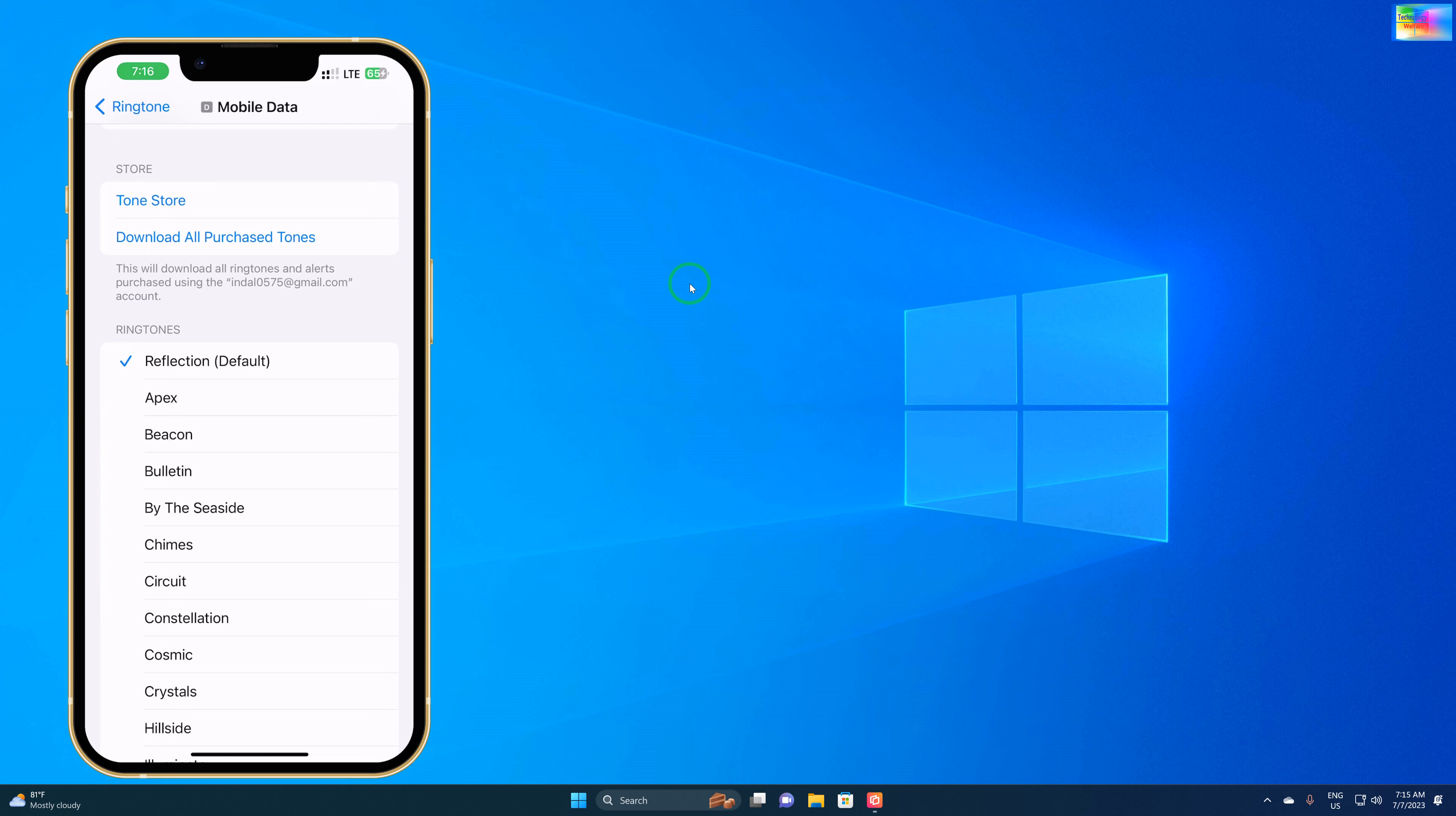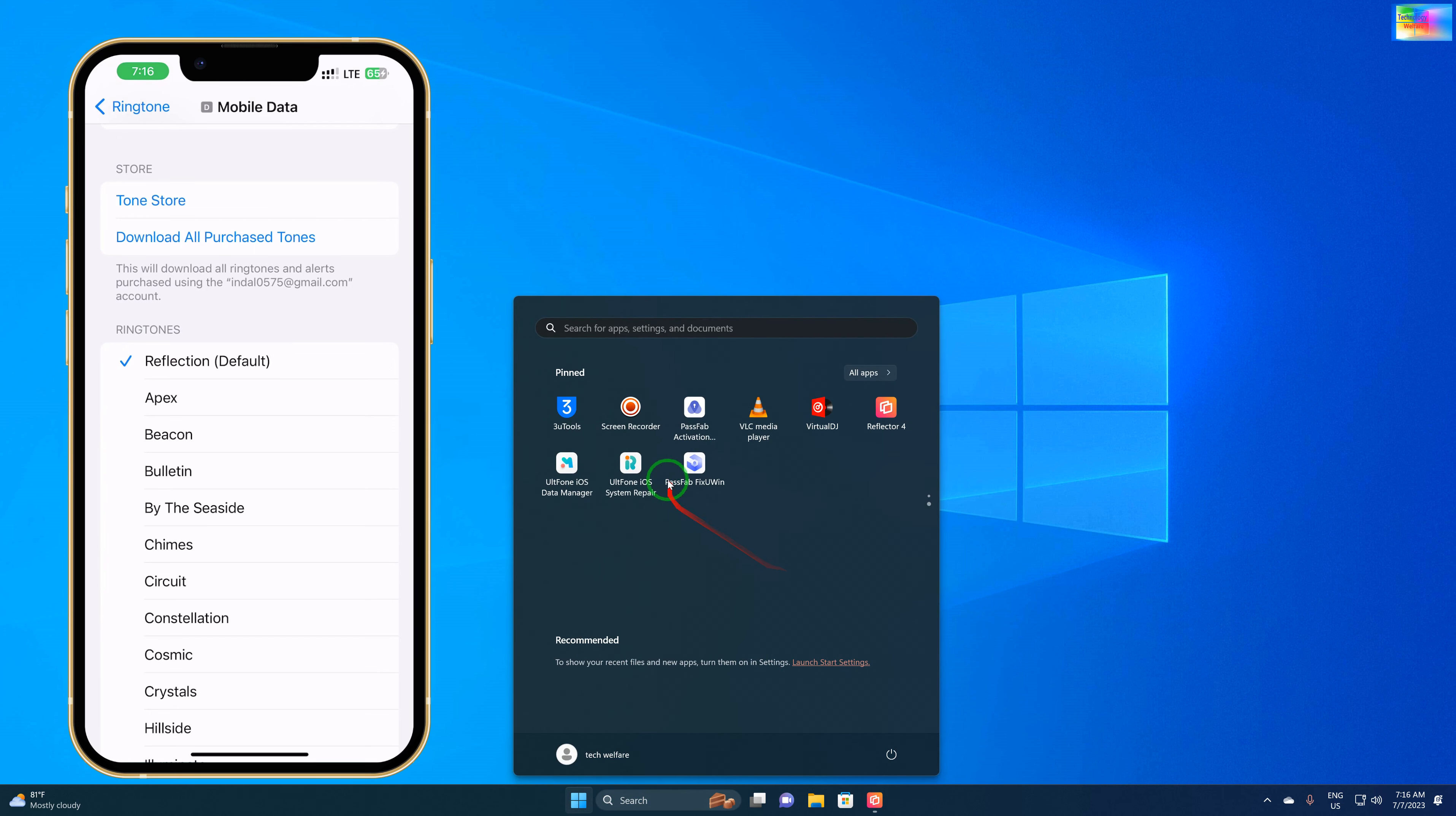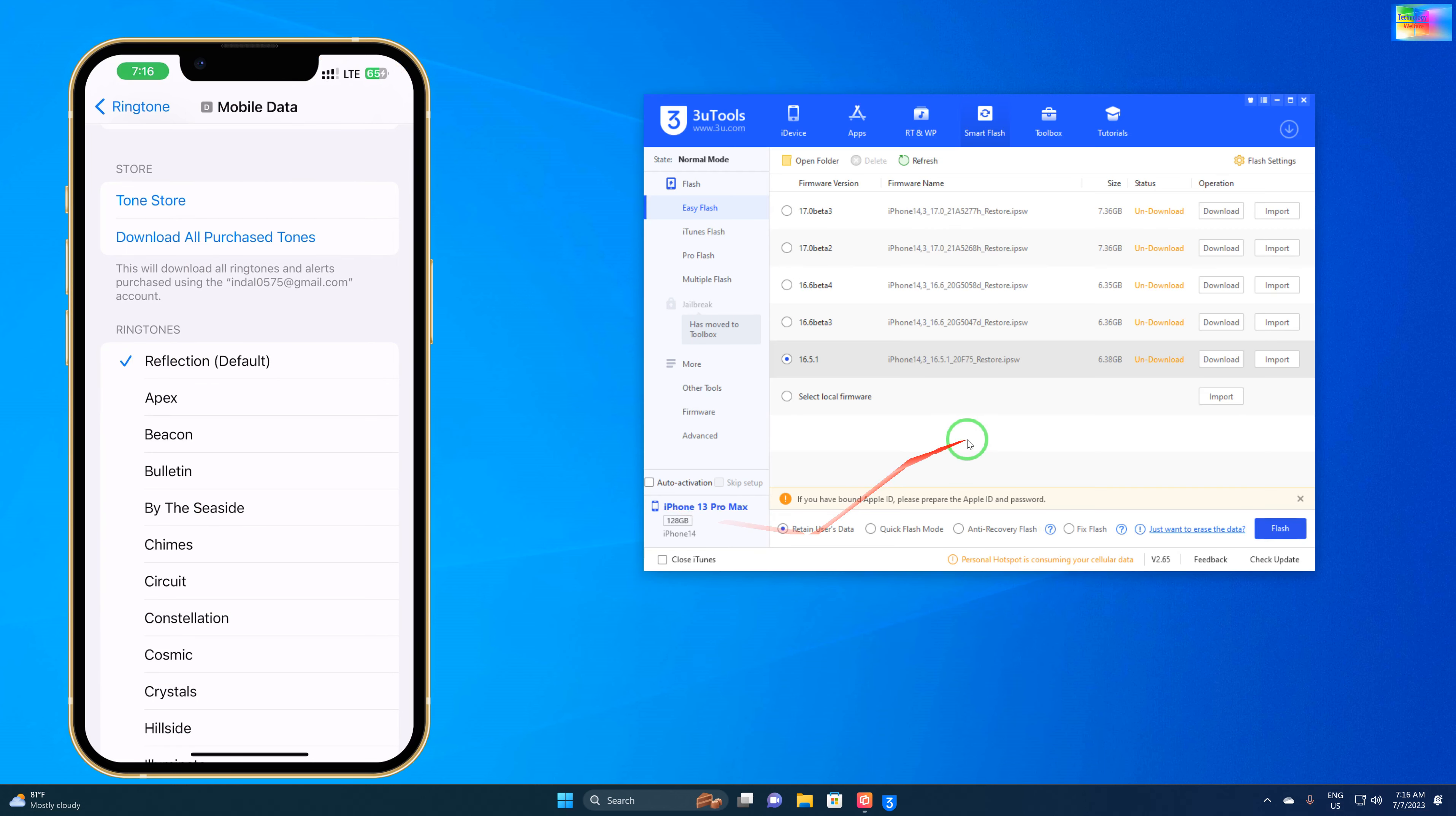We need to open our iTunes utility. We'll click on it to run as administrator. As we see here, we have a ringtones option.